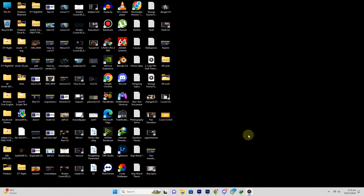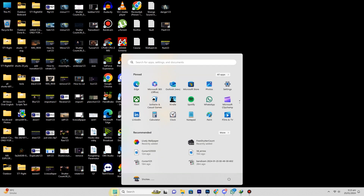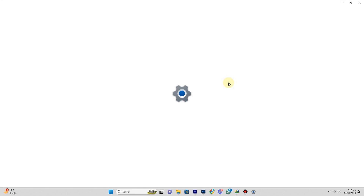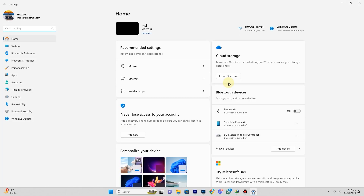Here is an easy way to change DNS settings on Windows 11. Right-click on the Start menu and choose Settings. Select Network and Internet from the left pane.